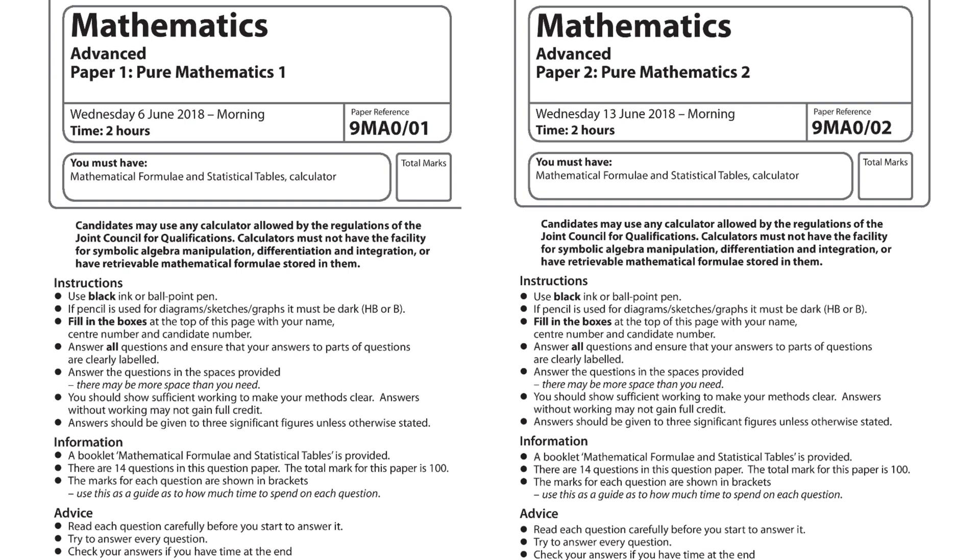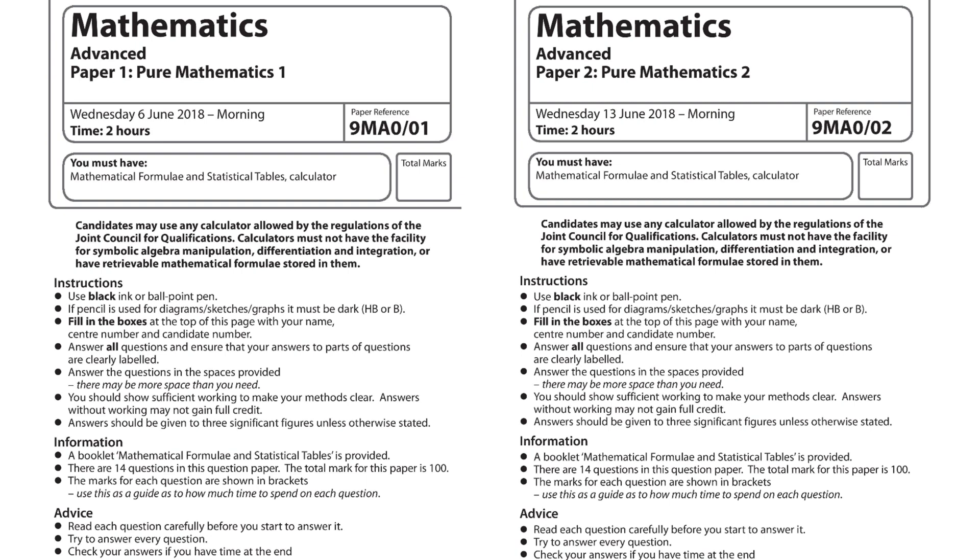Paper one and paper two are the exact same thing. There is no difference between them. About a few hours before my mocks, for some reason I had this idea that paper one was year one and paper two was year two. Please don't make that mistake. They are literally the exact same. You don't have to vary your revision strategy for them at all.